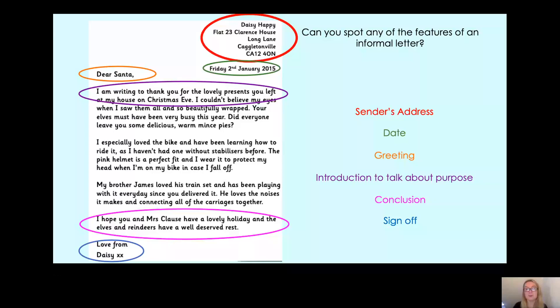Could you pause the video now and find the sign off in your letter to Father Christmas that you've got? Fantastic, well done!